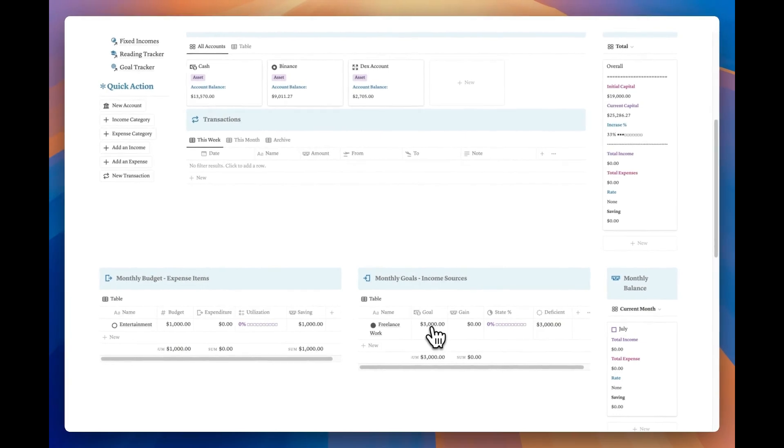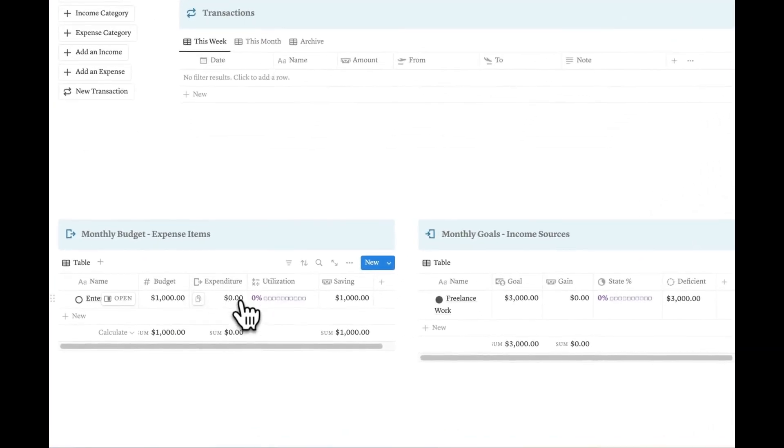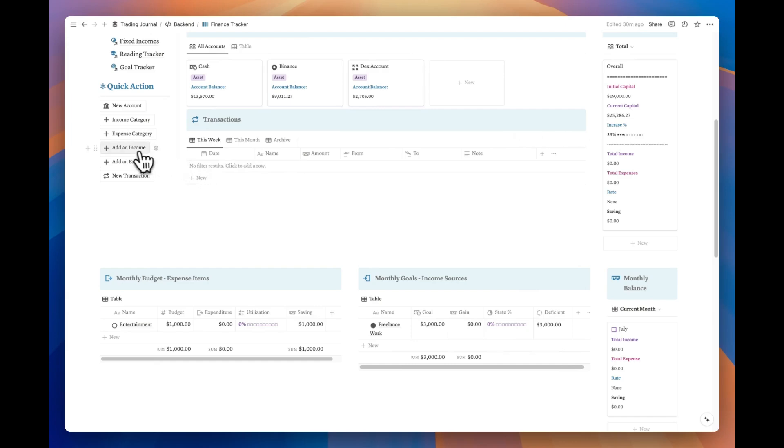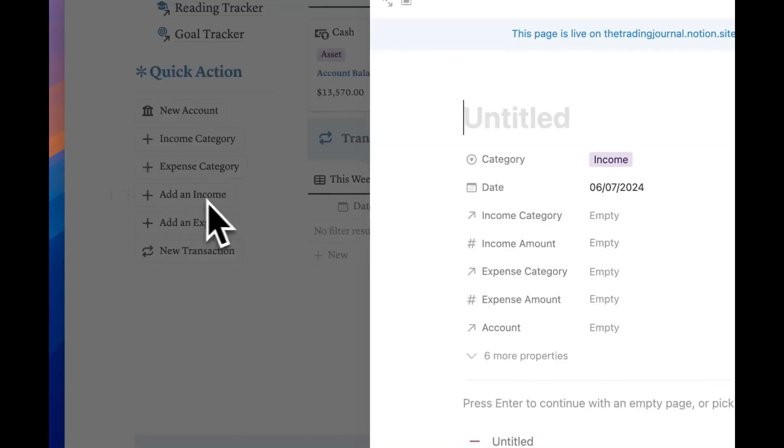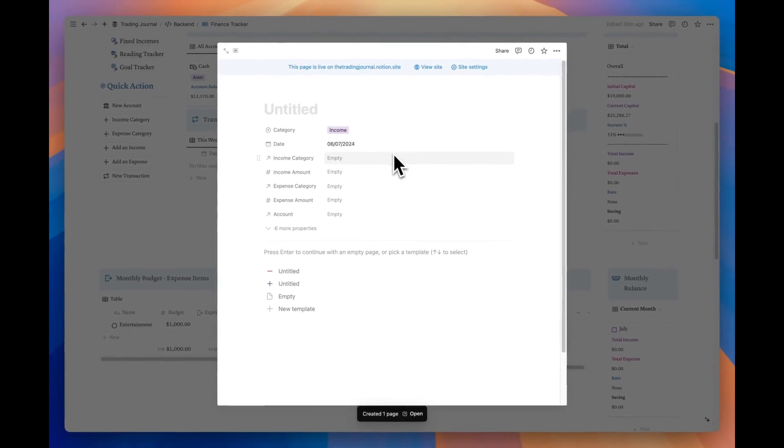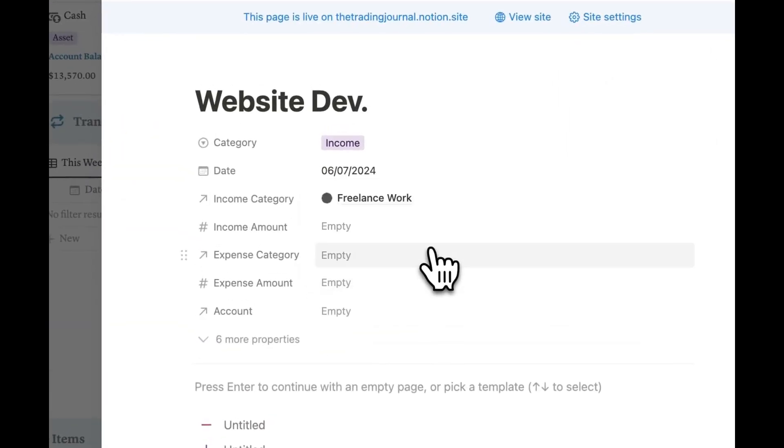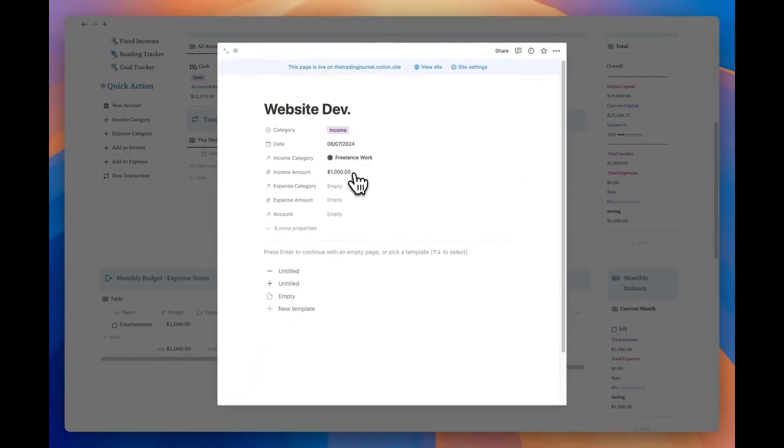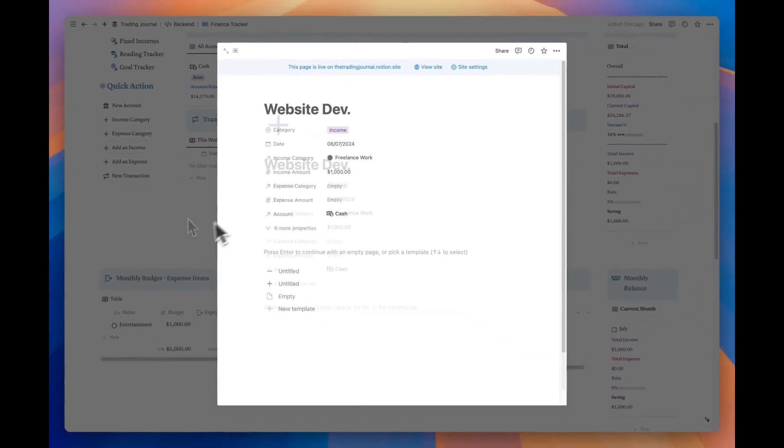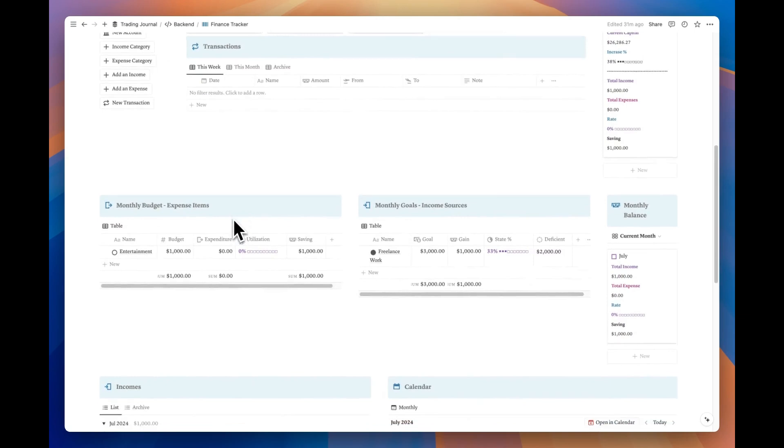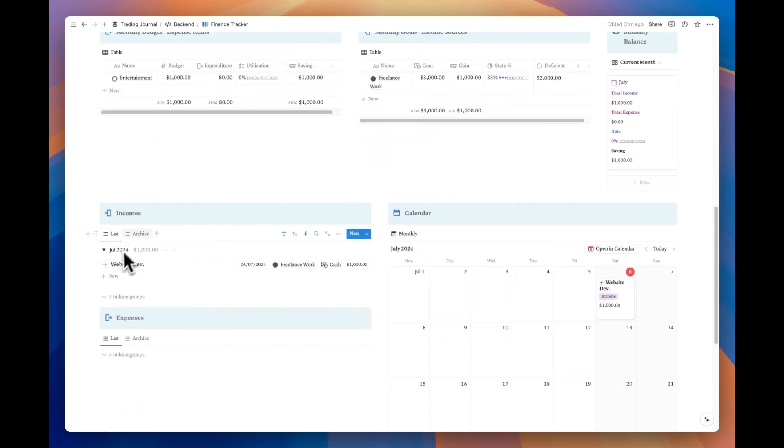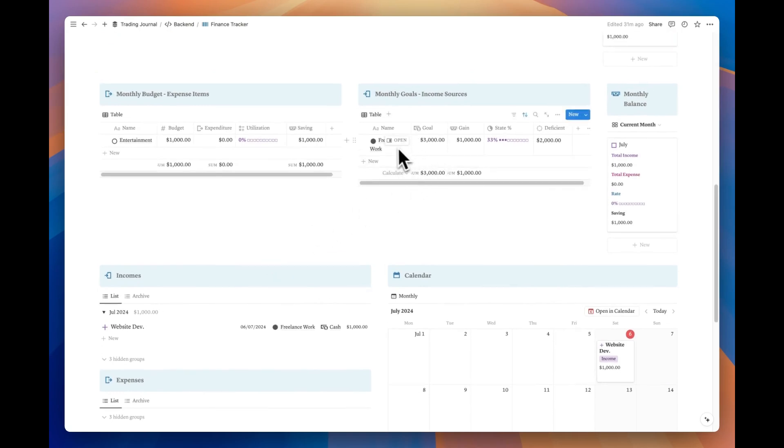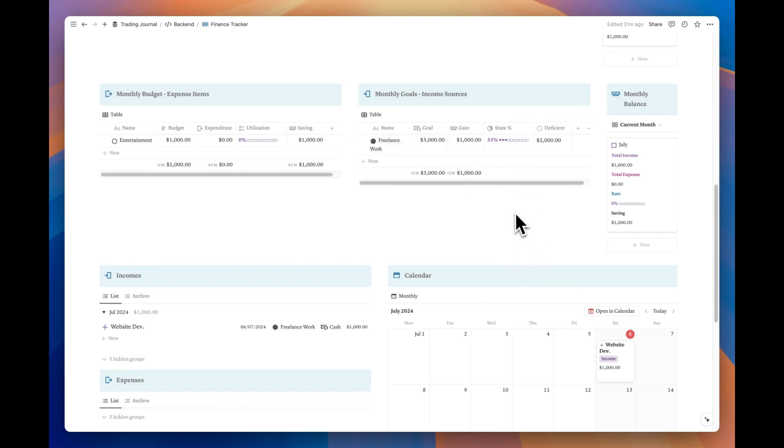We've entered our income and expense categories along with our goals and budget for the month. Now we can start logging each of our individual income and expense items. Let's start by adding an income. So let's say we developed a web page for someone. We tagged the category for it and input the amount. Lastly, we select which account received the payment to complete the process. After finishing, we can go to the incomes database and check it. We can see all the details we entered, and we can see that the payment we received is included in the gain total from the income categories table.